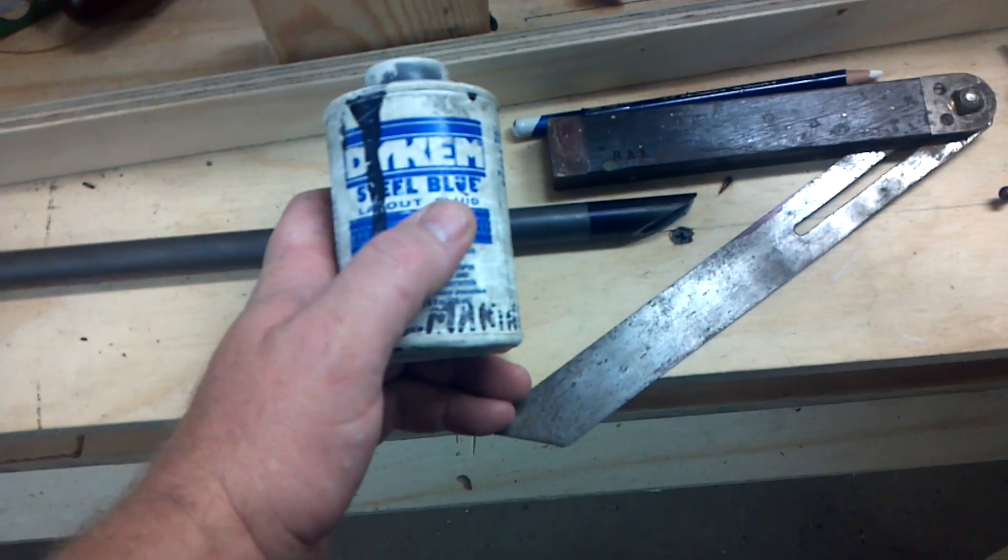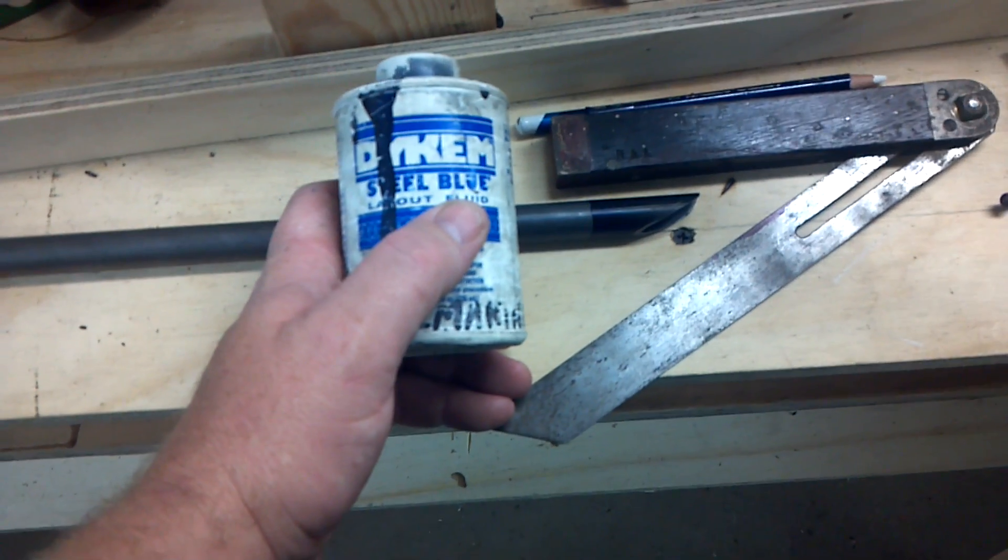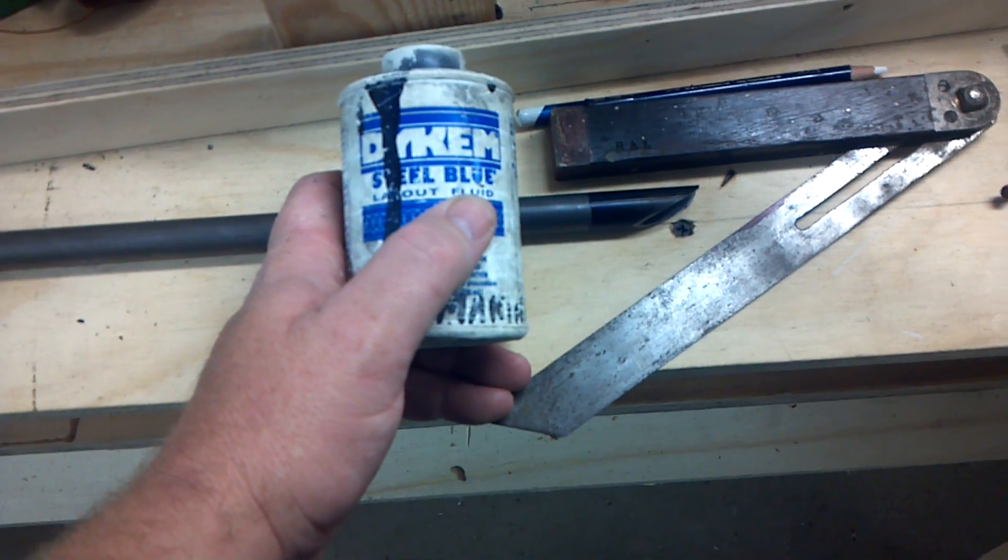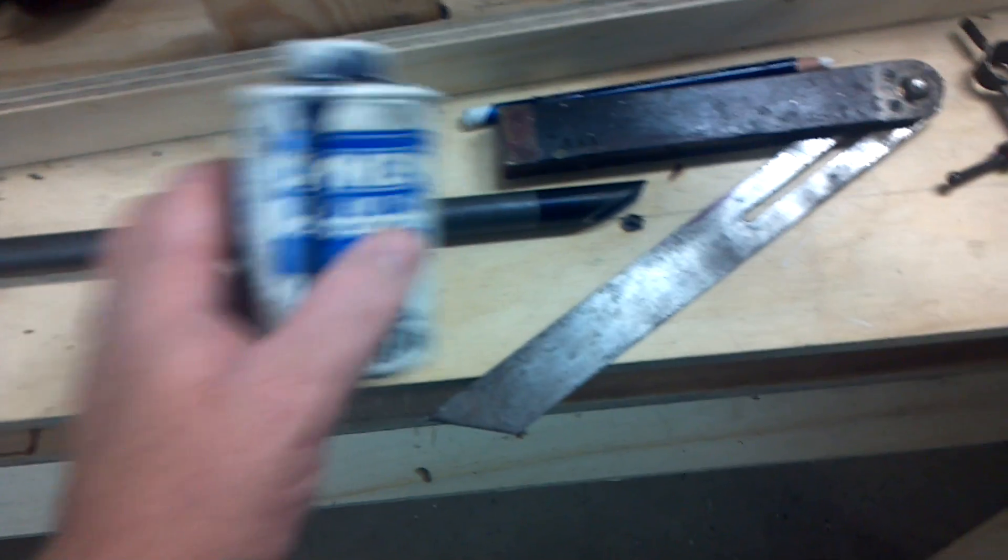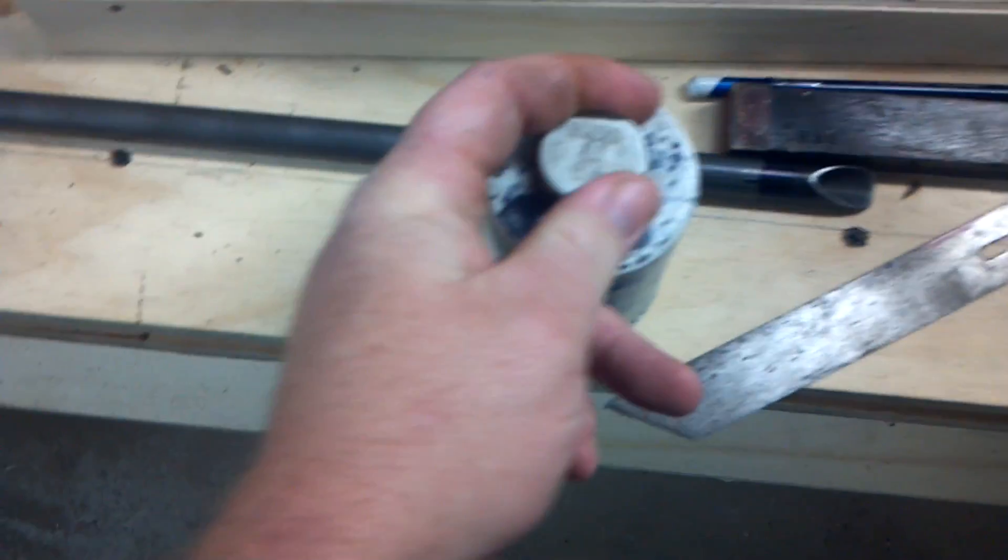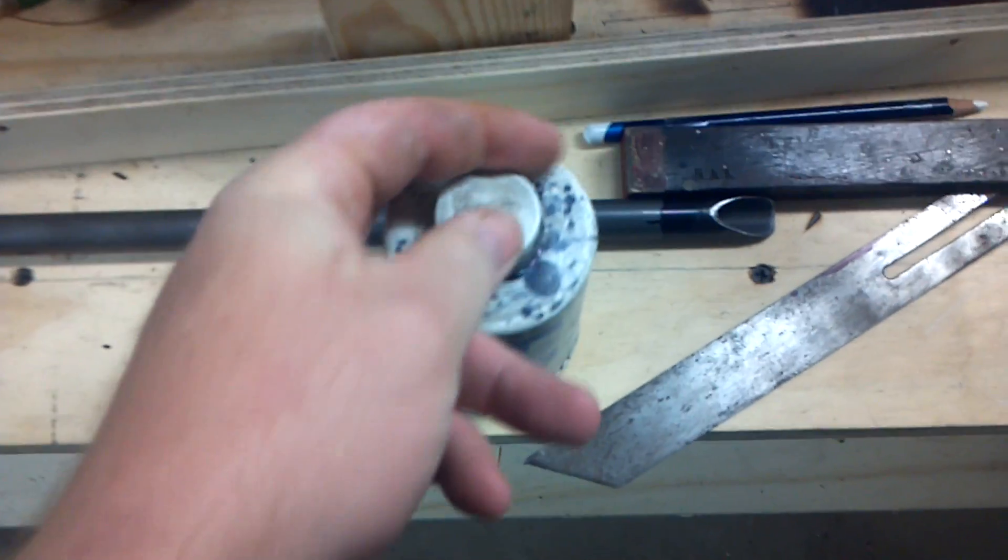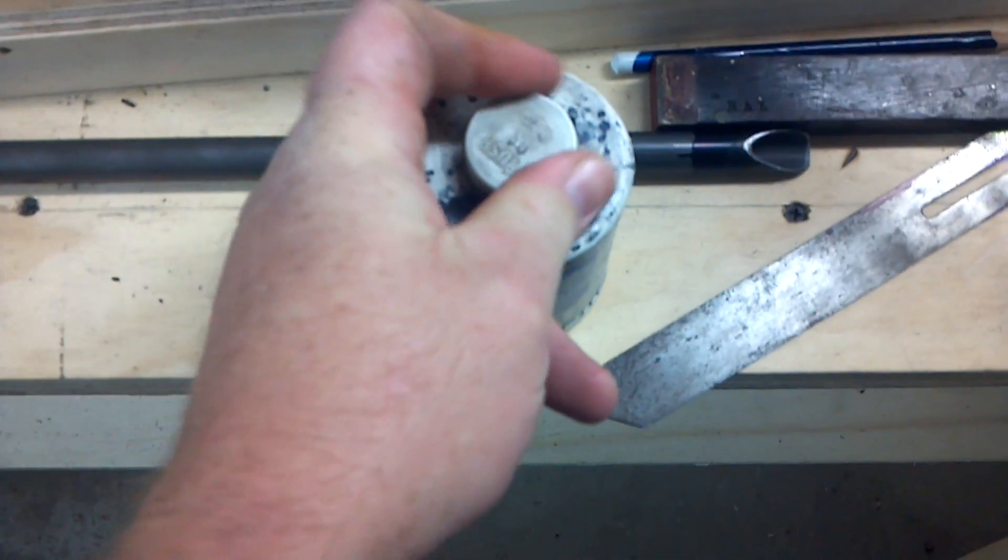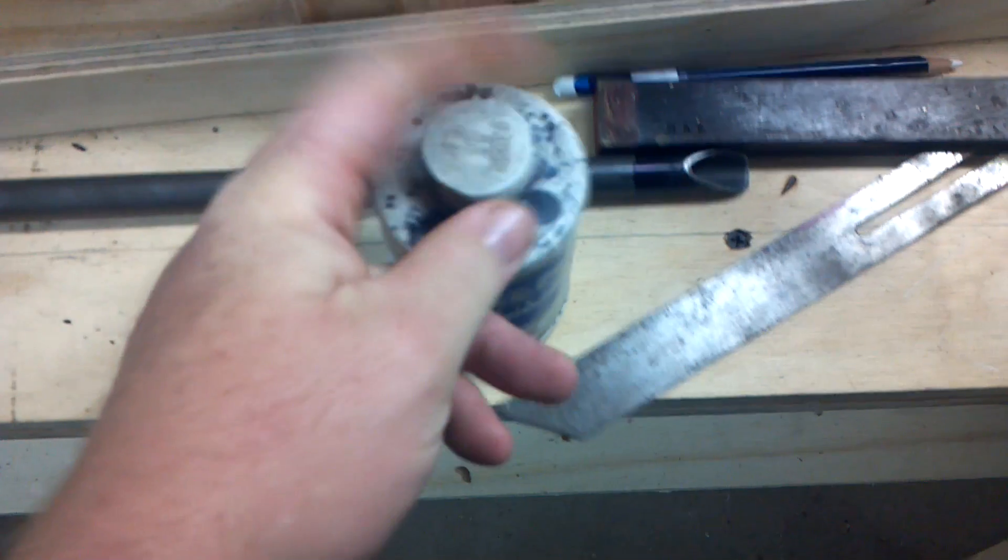This is called Dikem, and it's just a blue layout material. If I can open this up with one hand, I'm holding my phone with the other.